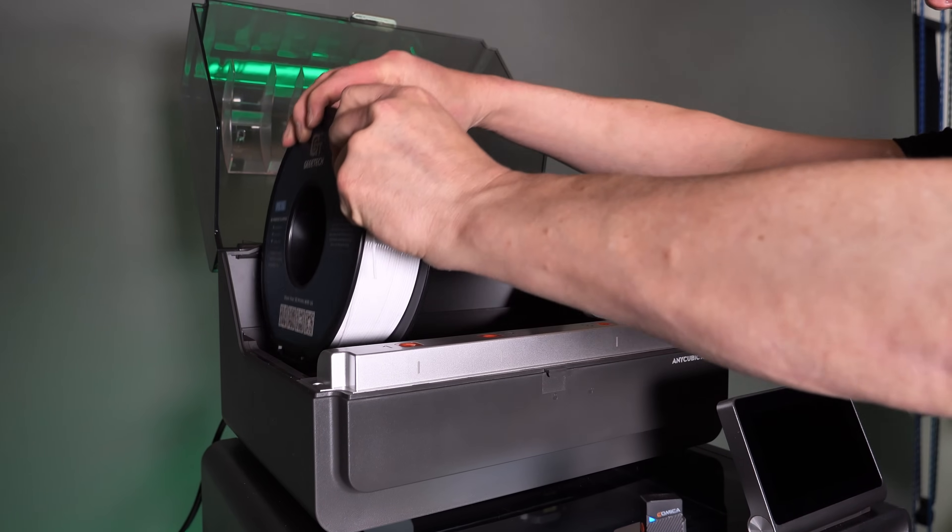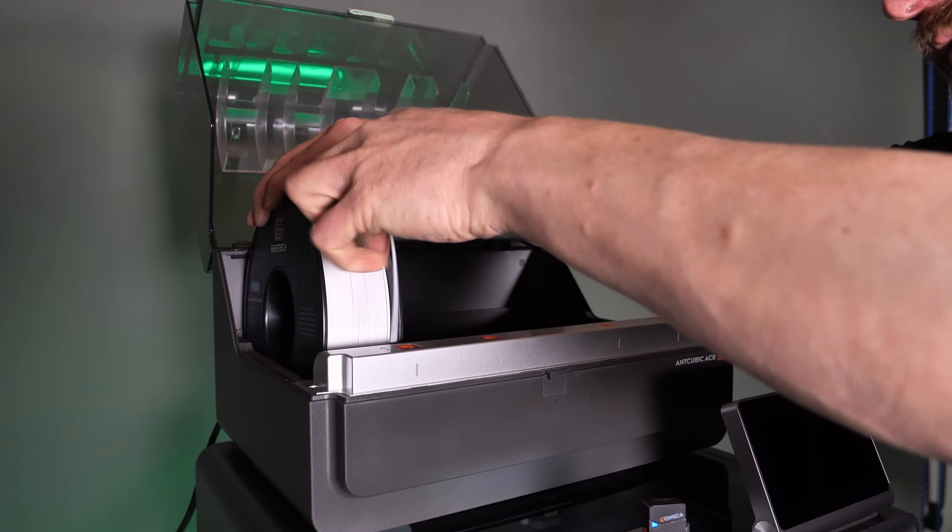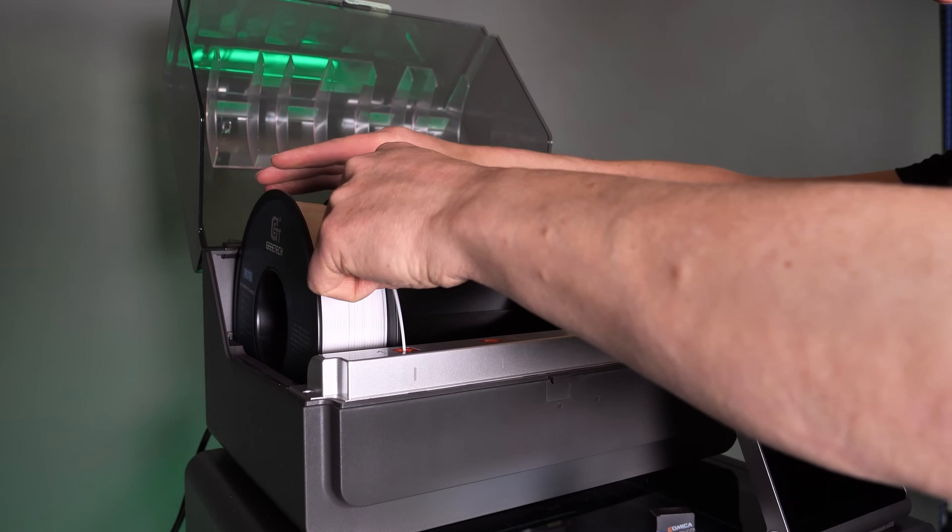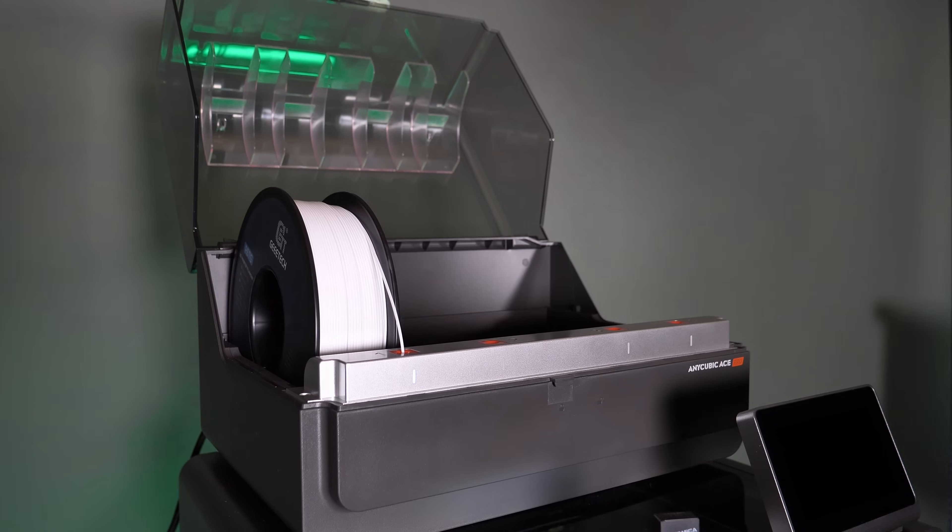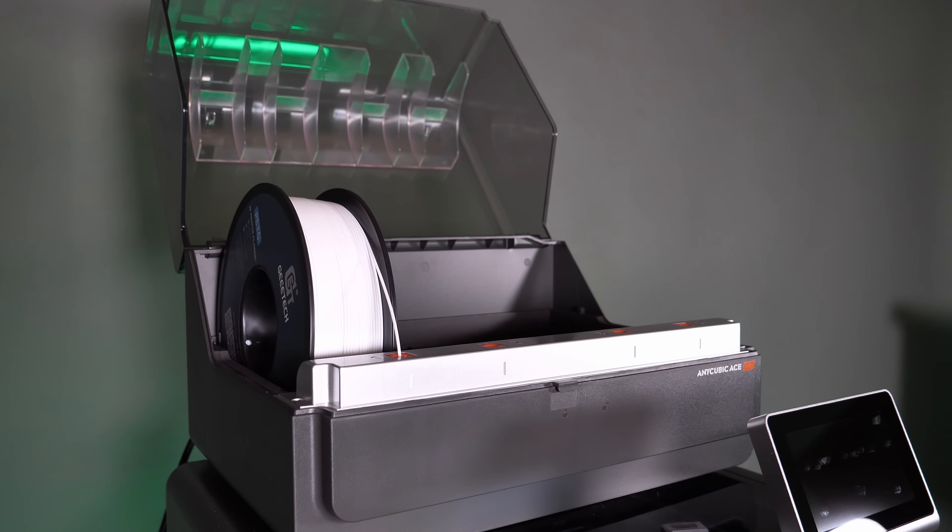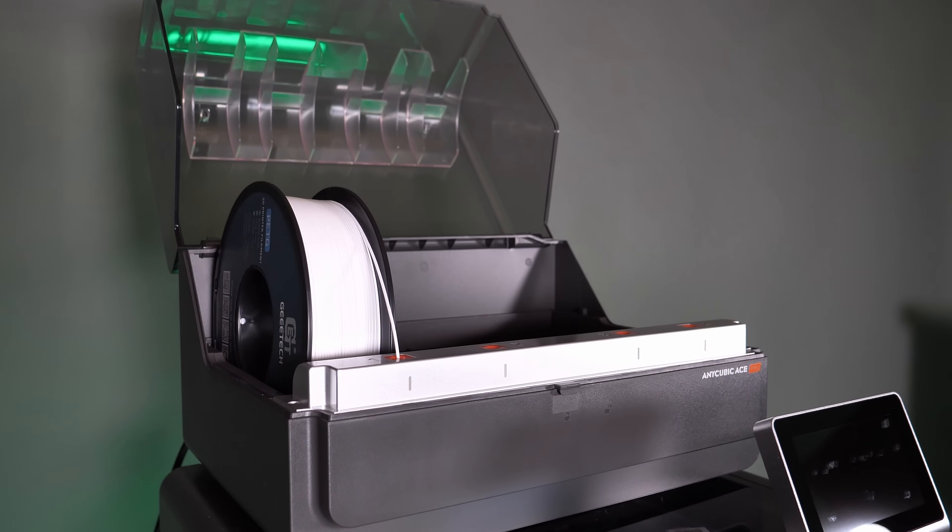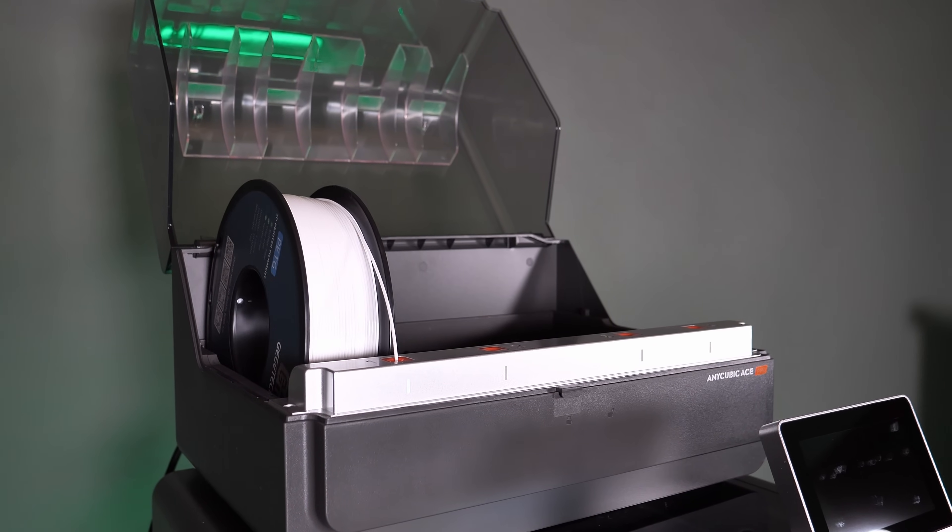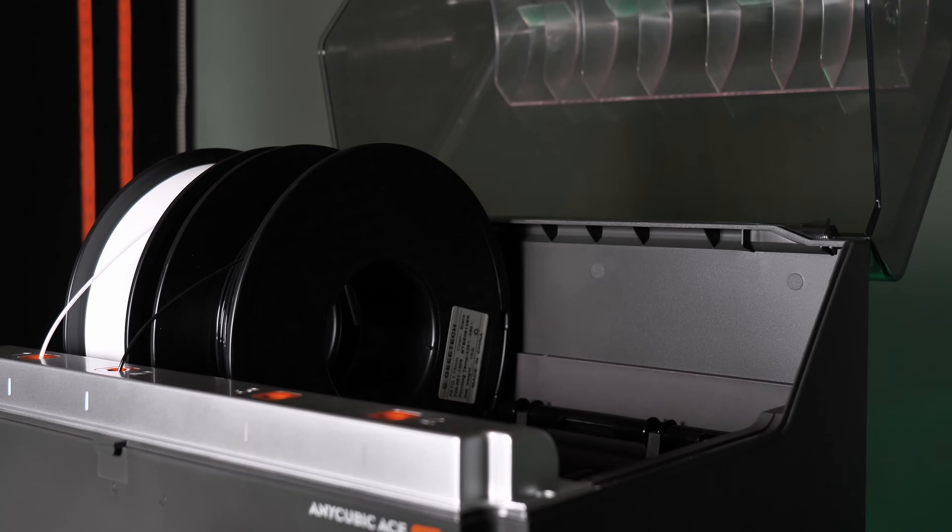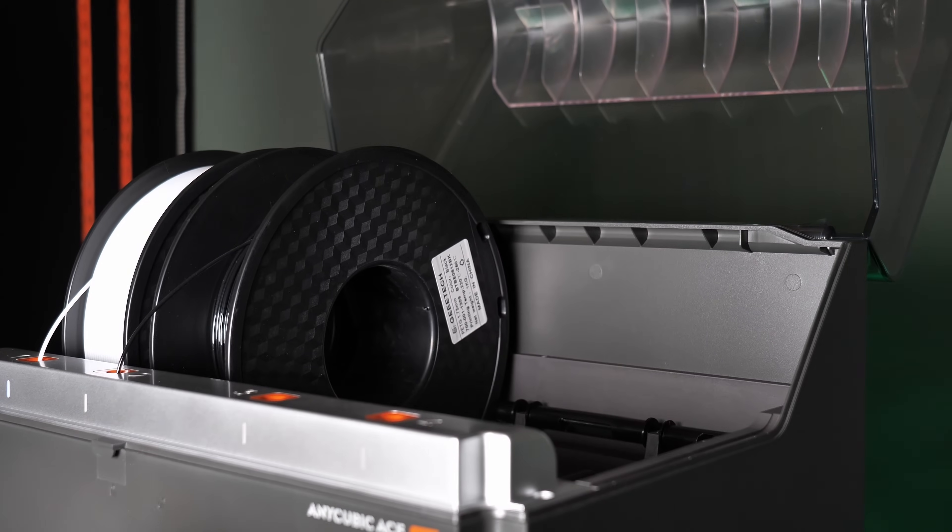Loading the ACE Pro is super cool because it feeds the filament automatically to the anti-blocking module. The only thing you have to do is put in the roll and put the filament into the red hole on top of the ACE Pro.